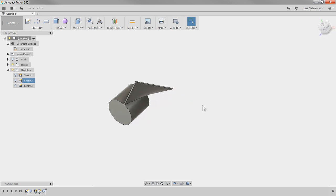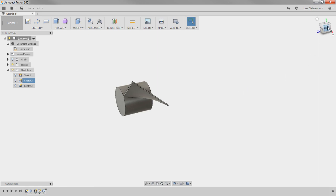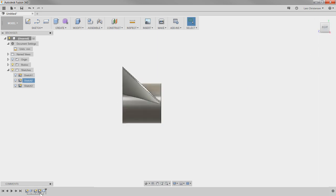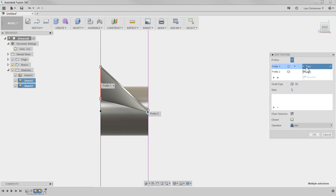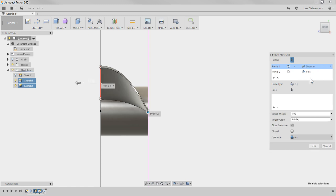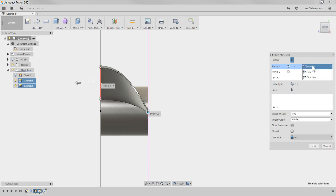Not too shabby! Let's go to the right view and look at this loft again. In the past we've used the loft by clicking two profiles and then using rails or guide curves to pull the solid. But look — up here in the loft dialog there are different style options. It defaults to 'Free,' but look what happens to the blade if I change the style to 'Direction.'